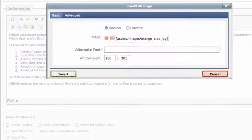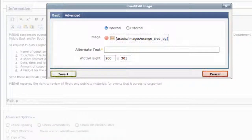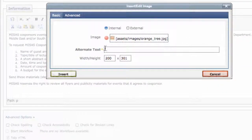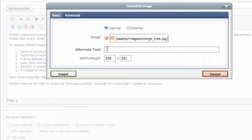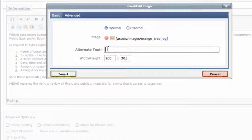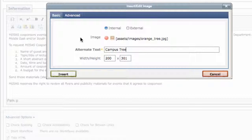Before you hit insert and put this image right into your page, there are a few more fields you need to complete. First, include alternative text that briefly describes the image. The numbers within the width and height fields are the actual size of the image, and you should not resize the image within Cascade.